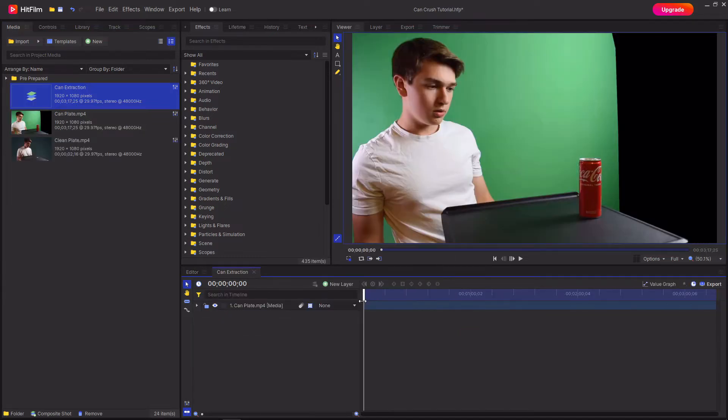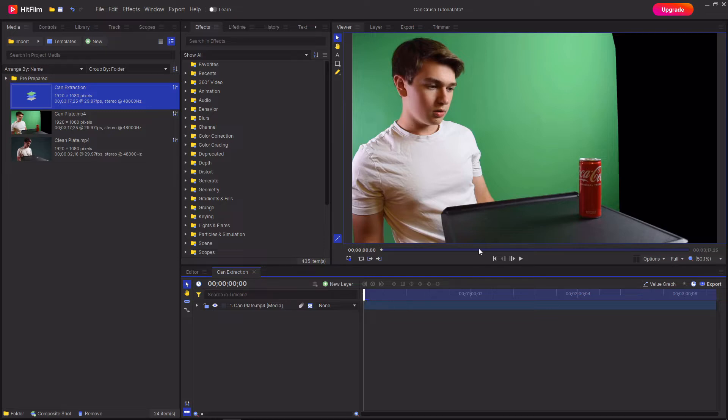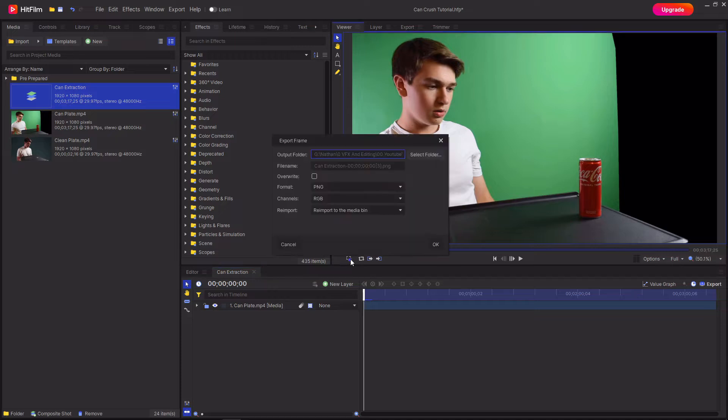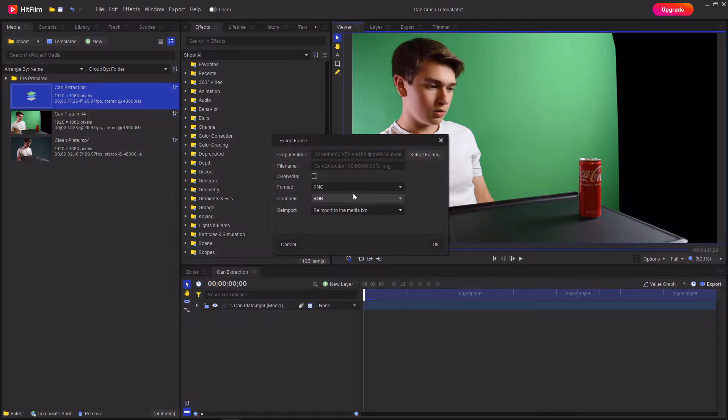Then you're going to want to go through the footage and export the frames where you've moved out of the way and the can has changed in terms of its crushing. So I'm going to start on the first frame where I've moved out the way and then press the little export frame button and then you can choose where you want the frames to be saved and then select reimport to the media bin.